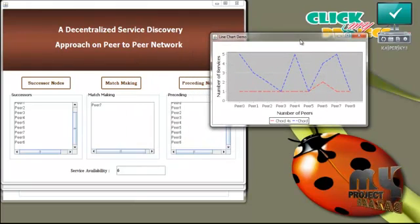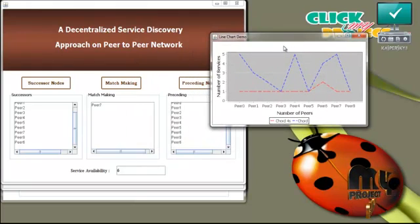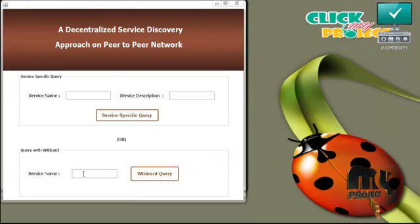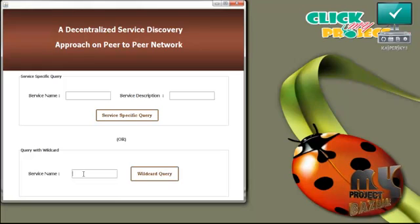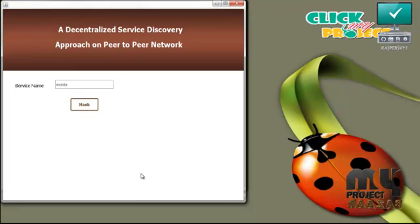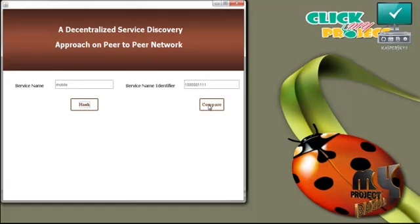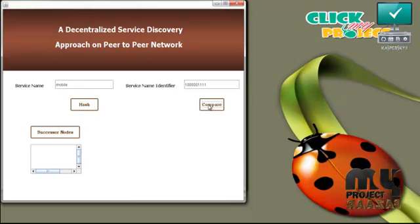Press preceding nodes — preceding nodes are the nodes that do not contain the particular service. A graph is generated showing the number of peers and number of services. The user can also check service availability. For the wildcard query, the user enters only the service name and presses the wildcard query button. The hash value is generated for the service name and compared with hash values in the network.